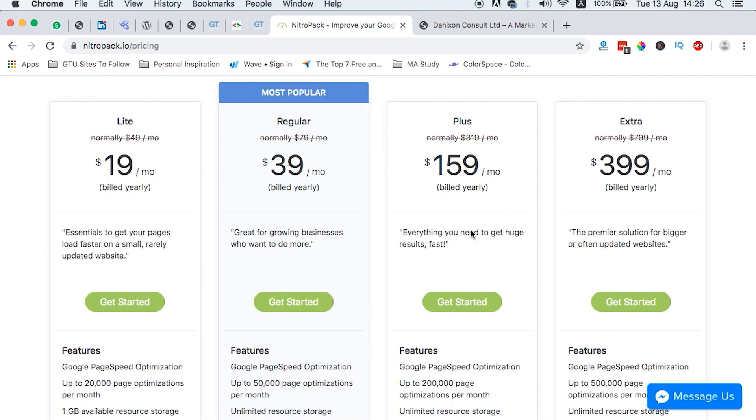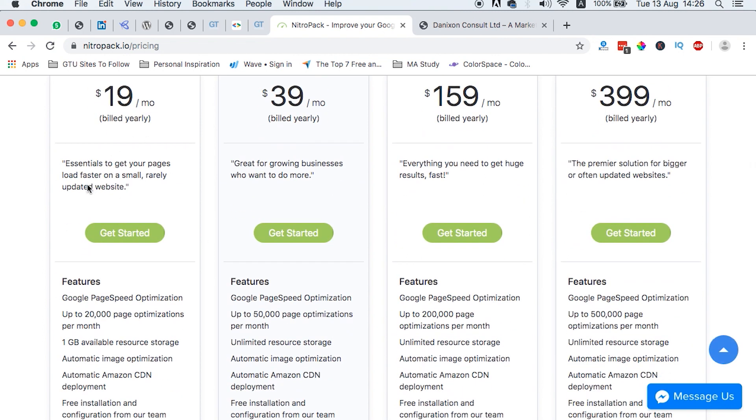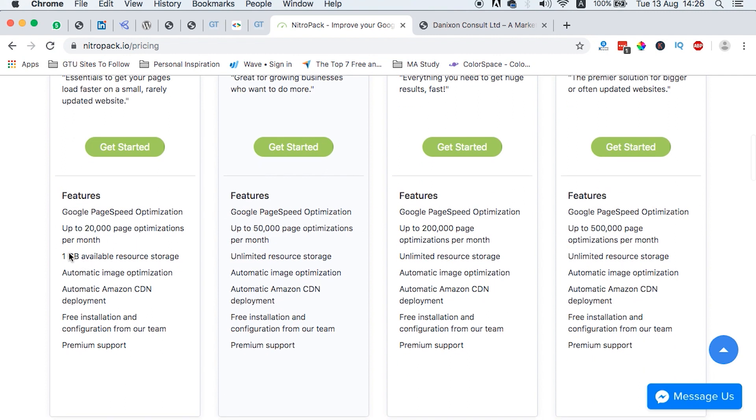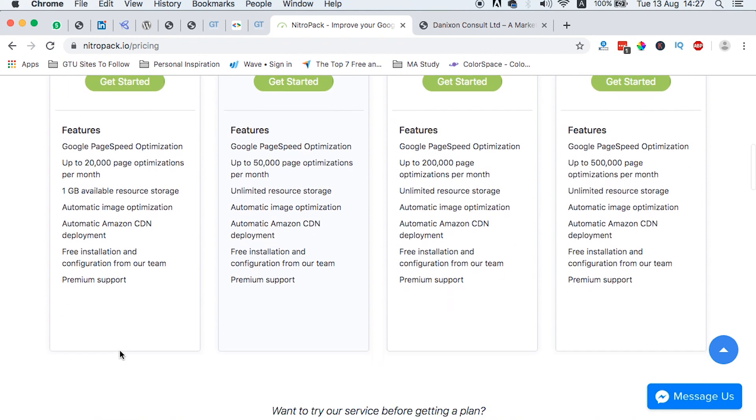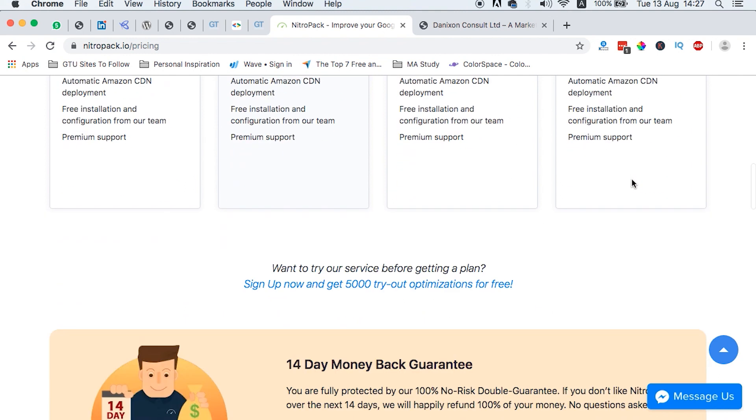They have four packs that you can try to start out. For example, the least one here, they tell you Google speed optimization of up to 20,000 page optimizations per month. You get 1GB available resource storage, automatic image optimization, automatic Amazon CDN deployment, free installation and configuration from their team, and premium support. The different packages differ between the number of optimizations you can do on your website per month.